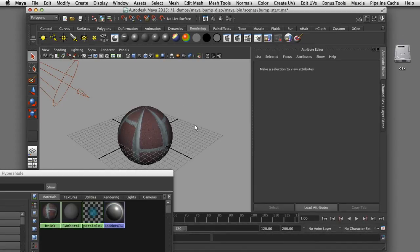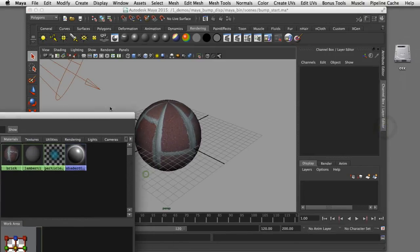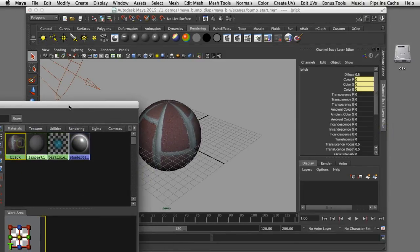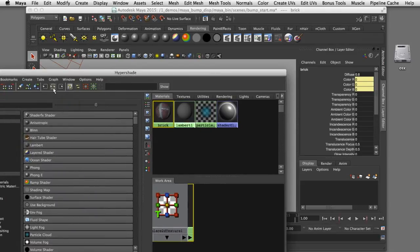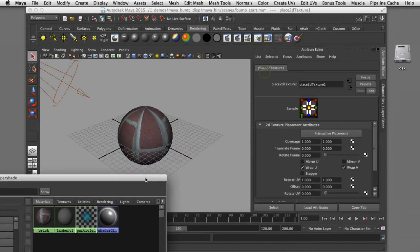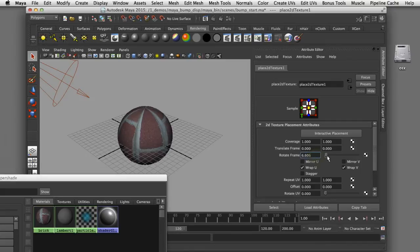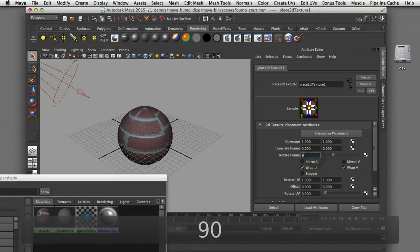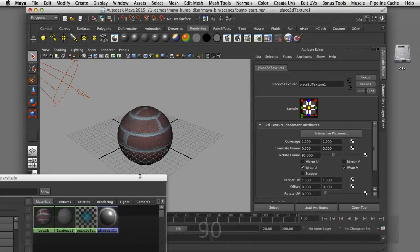I'll make some modifications to the way this texture is oriented on the geometry. I'll select the texture node, graph it, and select the 2D placement node to change the rotation of the texture map to 90 degrees. Now the texture is oriented horizontally on that sphere.